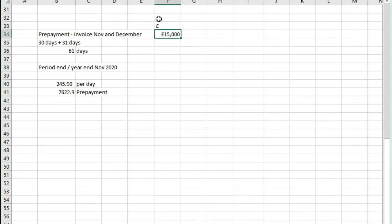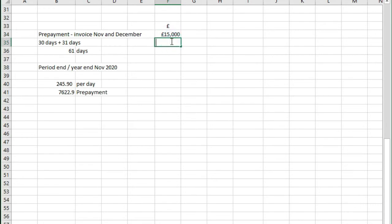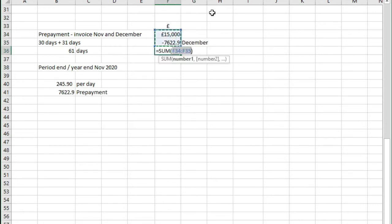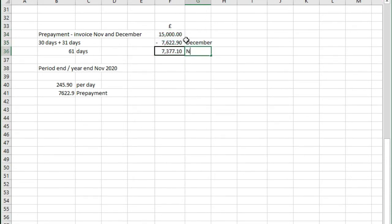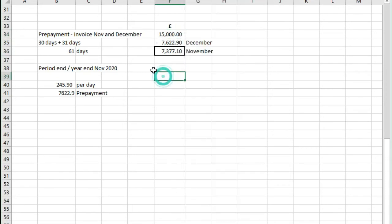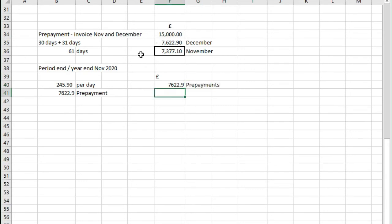If we were to look over here at the nominal account you would see that we had £15,000 in there but we're taking out the bit that relates to December which then leaves us with £7,377.10 that just relates to November. And if you were to have a look at the balance sheet you would see £7,622.90 in prepayments.